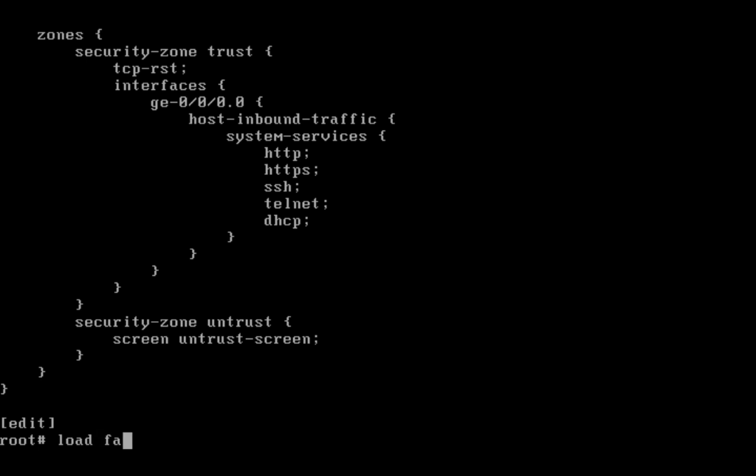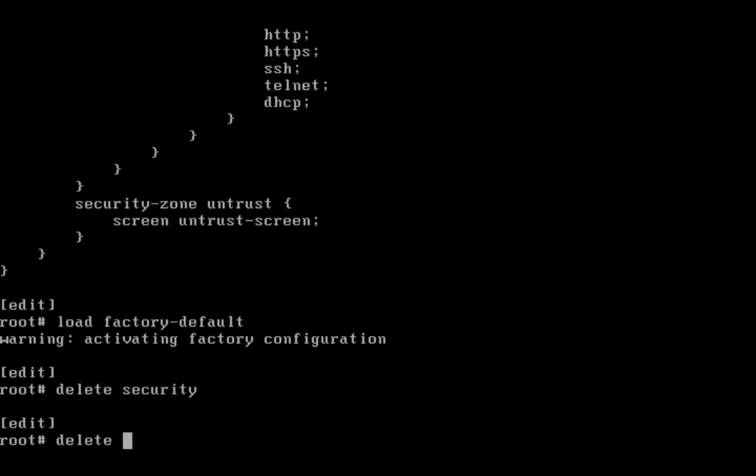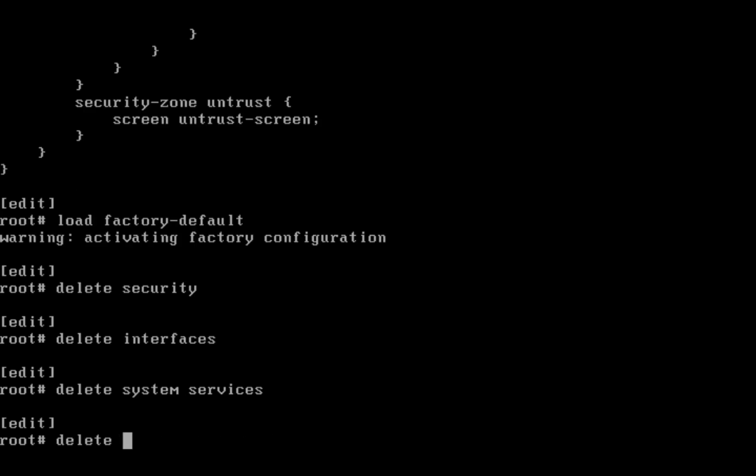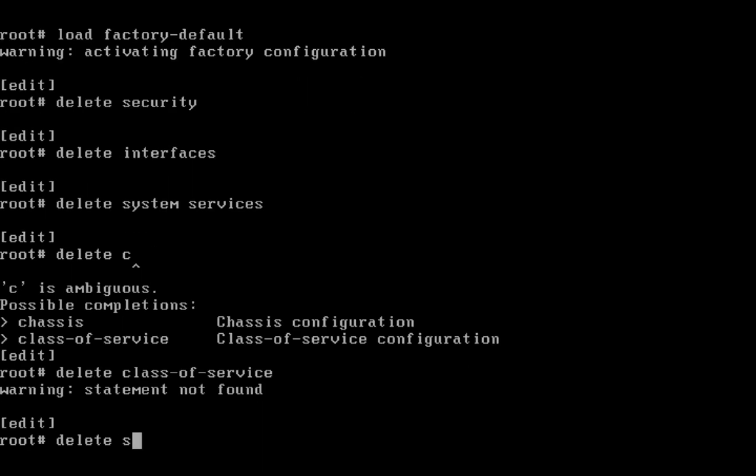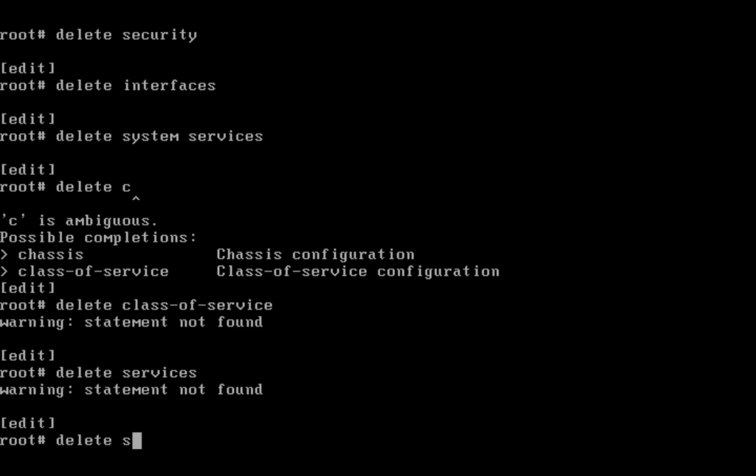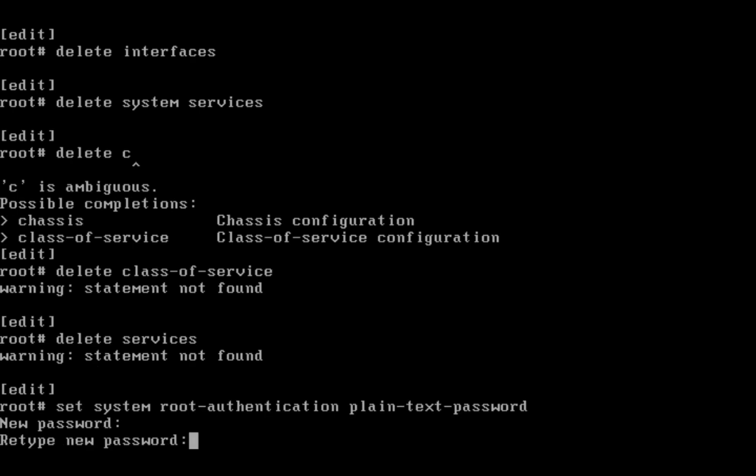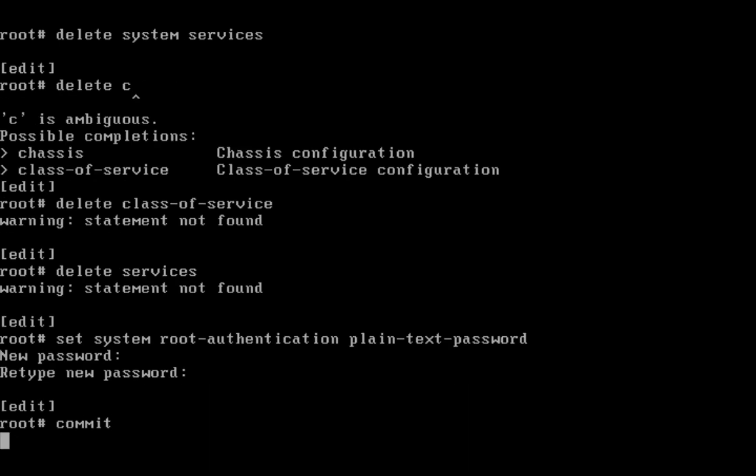Factory default: load factory default, delete security - so everything we are deleting. Once again delete services. Set system root authentication plaintext password. First make it factory default - first step is make it factory default so nothing is there.